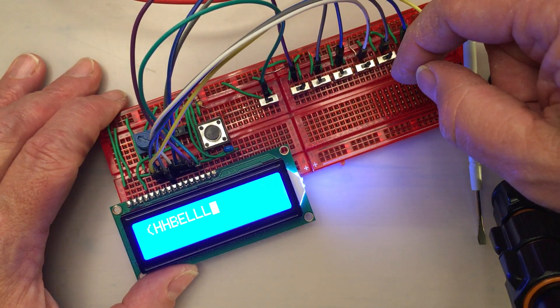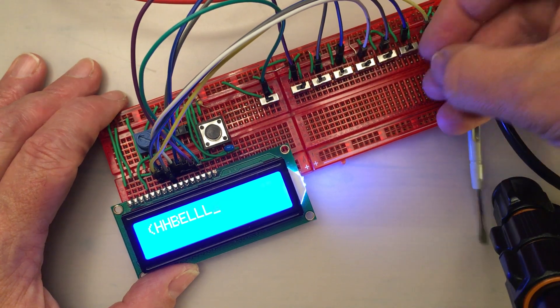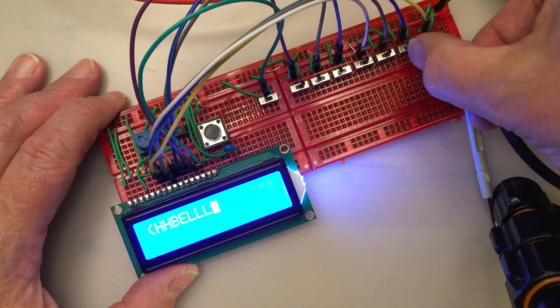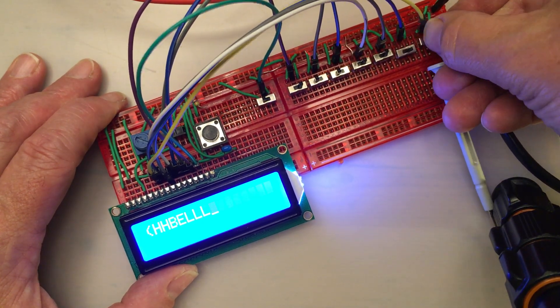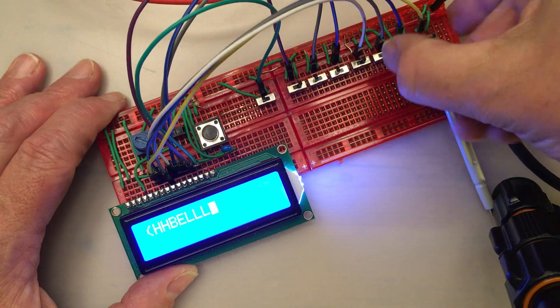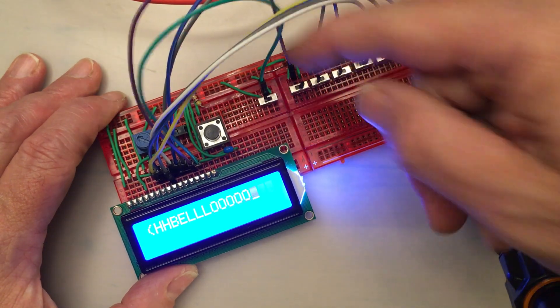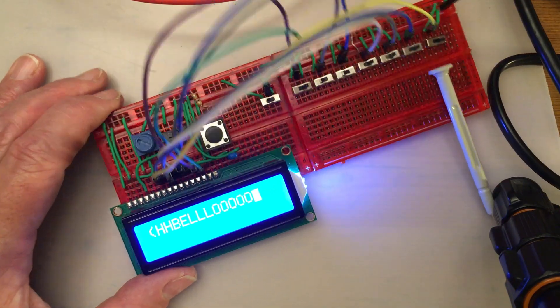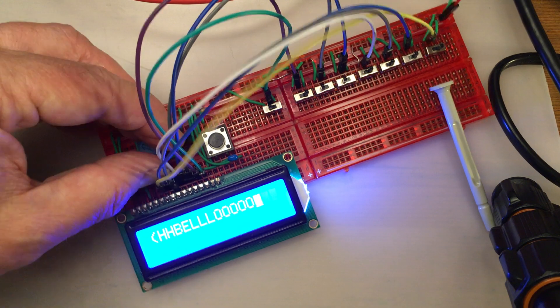And then finally let's try and do O, that's got to be all ones across the last four digits I think. There we go, there we go.